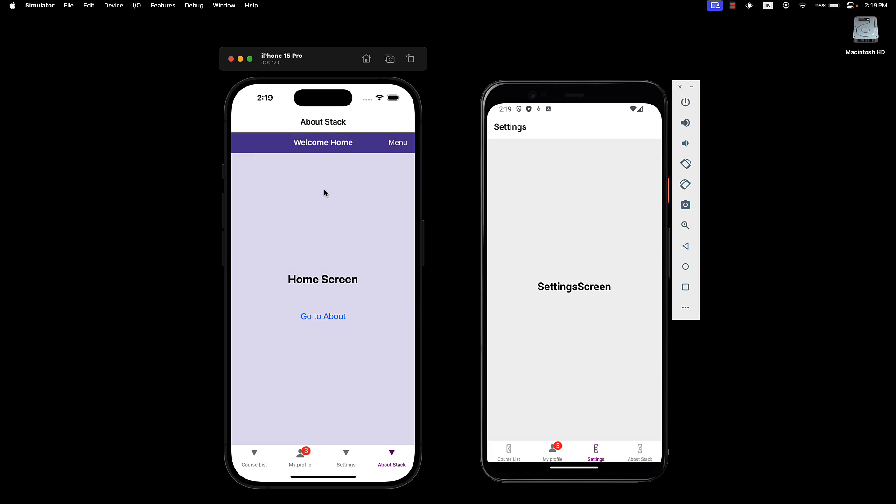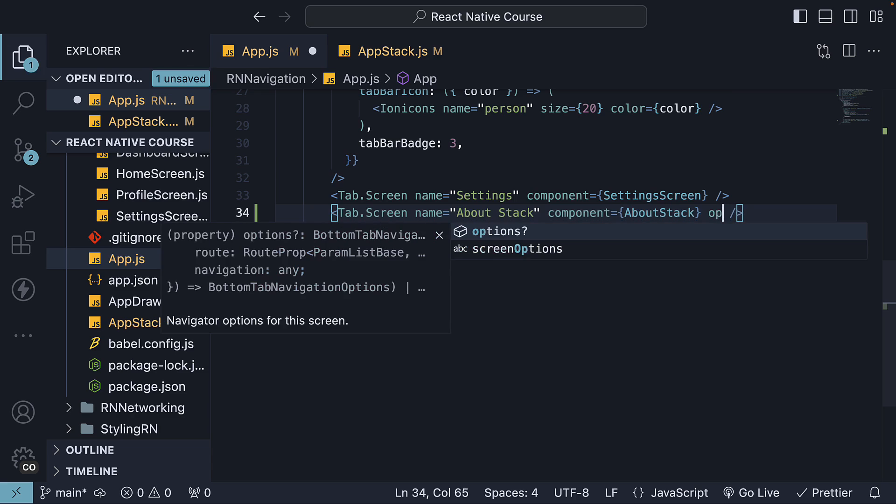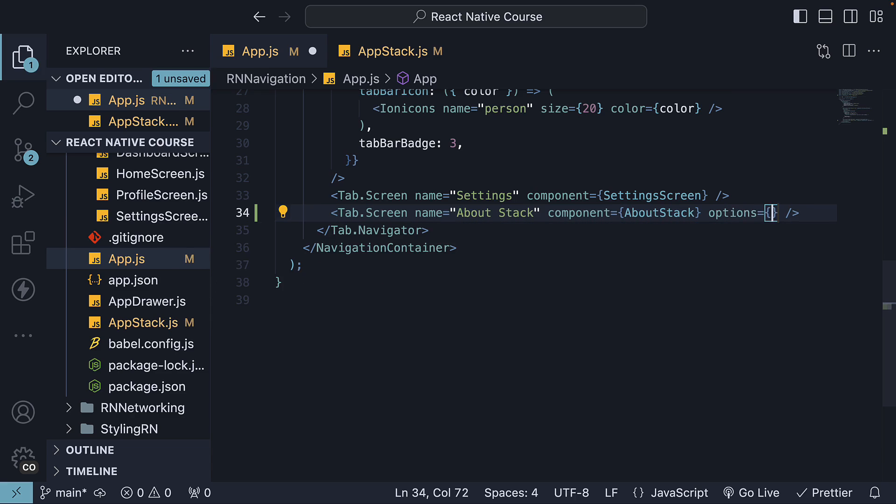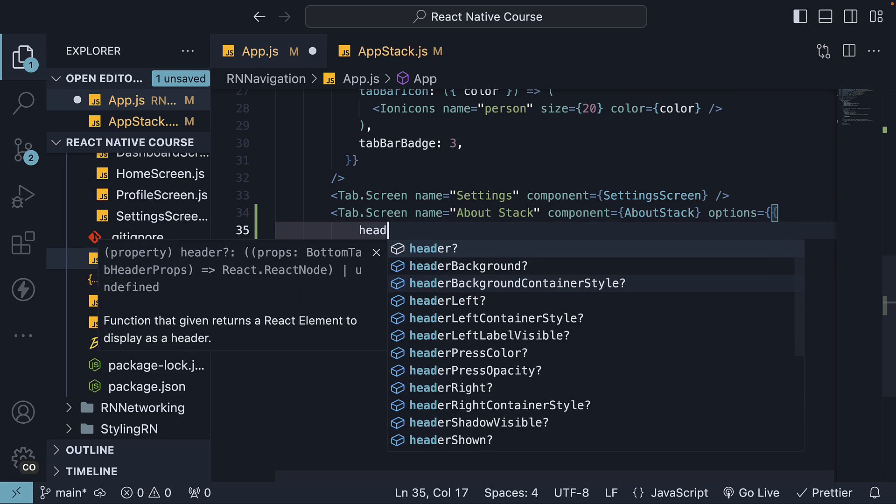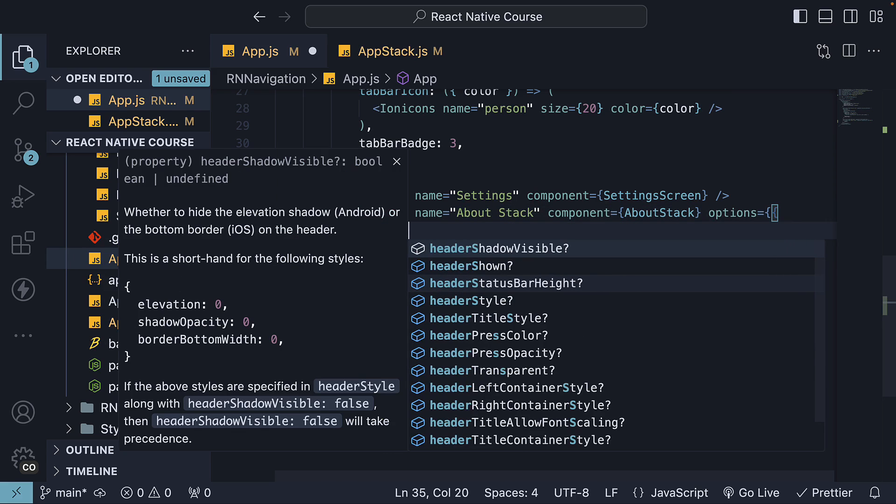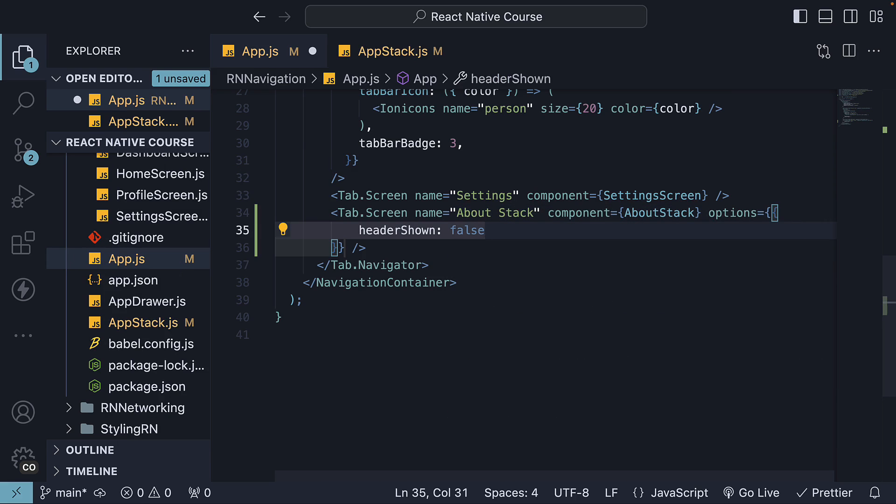Ideally, you would want the Stack Navigator to control the heading in this scenario. To hide the Tab Navigator heading, on Tab.Screen, specify options, which is an object, headerShown: false.